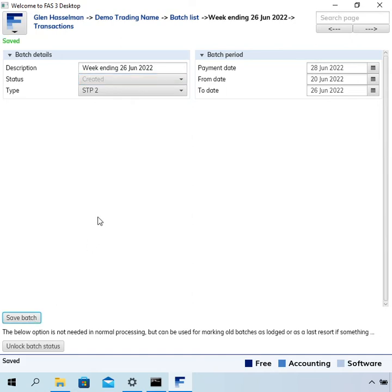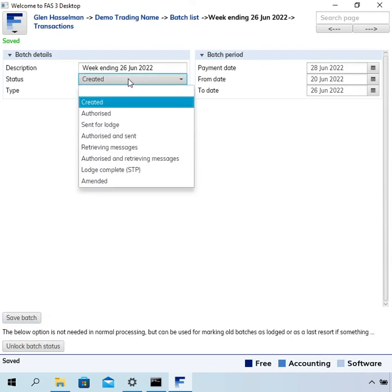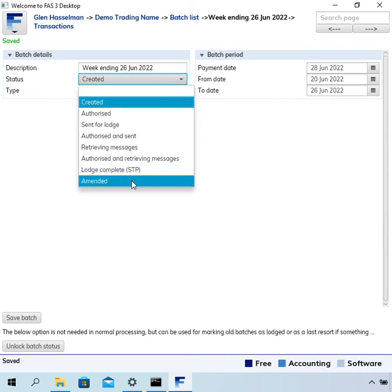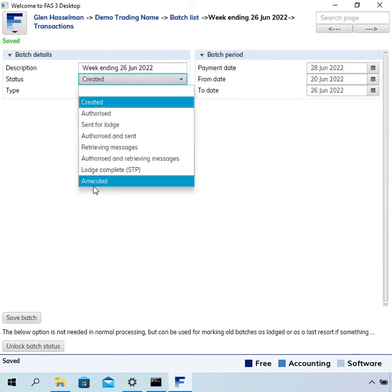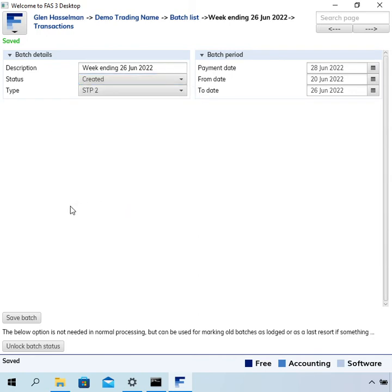Now I also just want to point out one other thing on this is that if you are lodging an amended batch, so like you've amended it and it's the second time it got stuck on sent, then you want to change it to amended rather than created. Okay, anyway. So in any case now I have saved it back to created status.